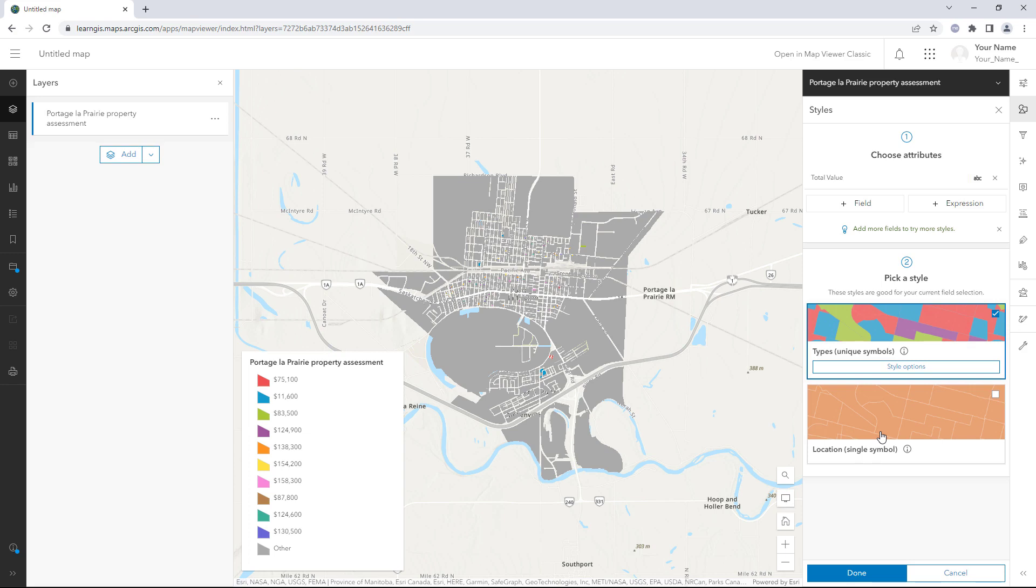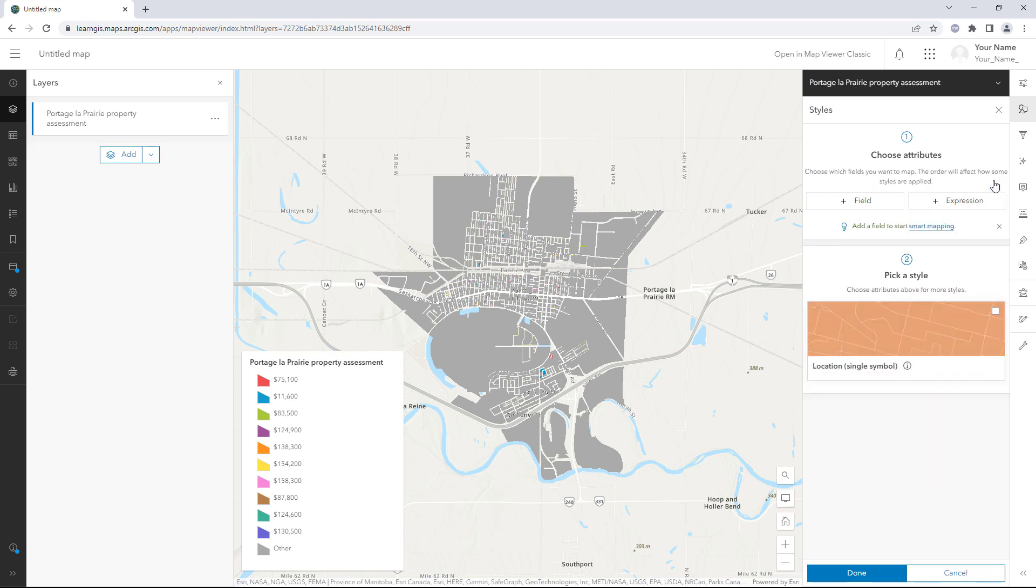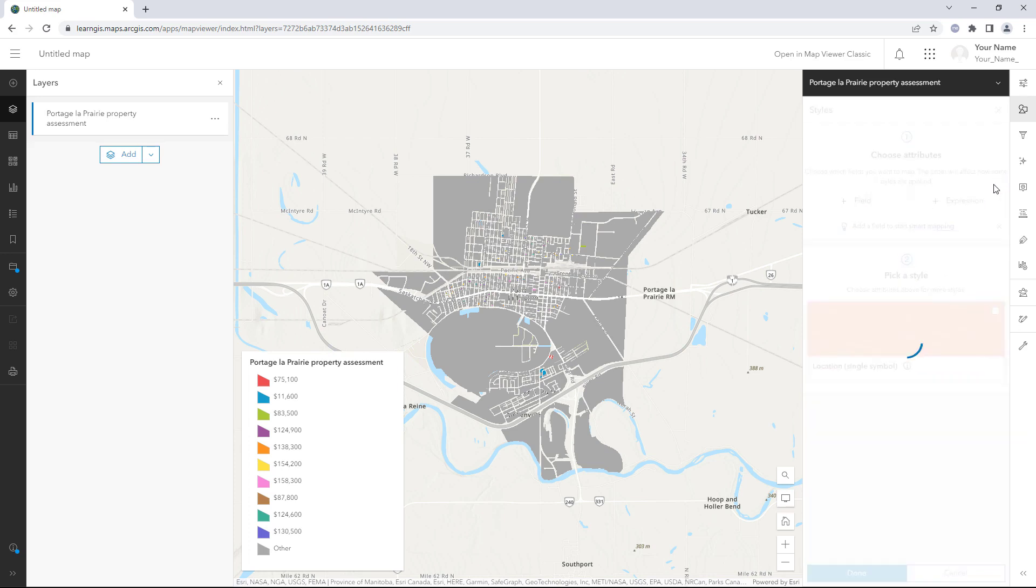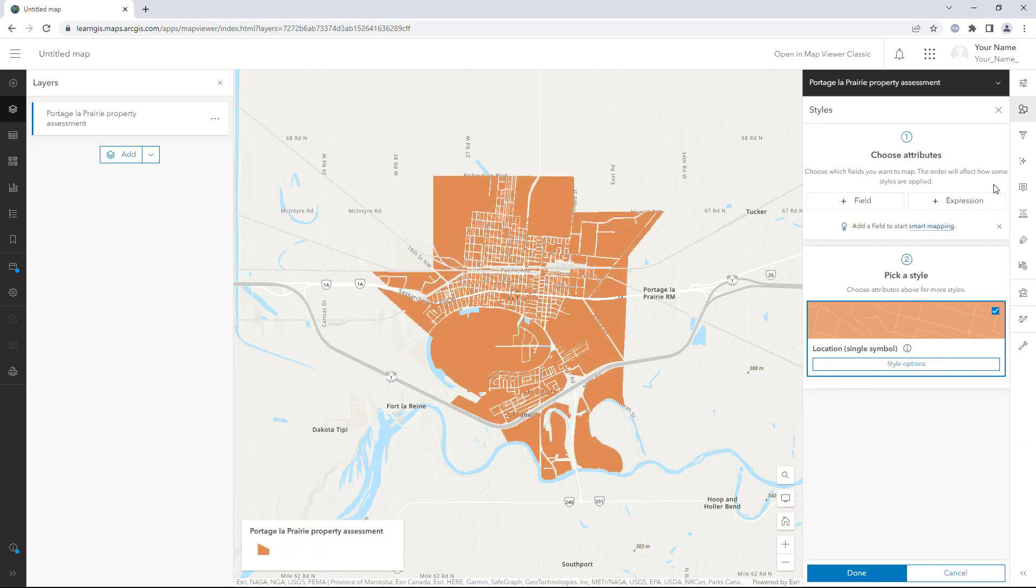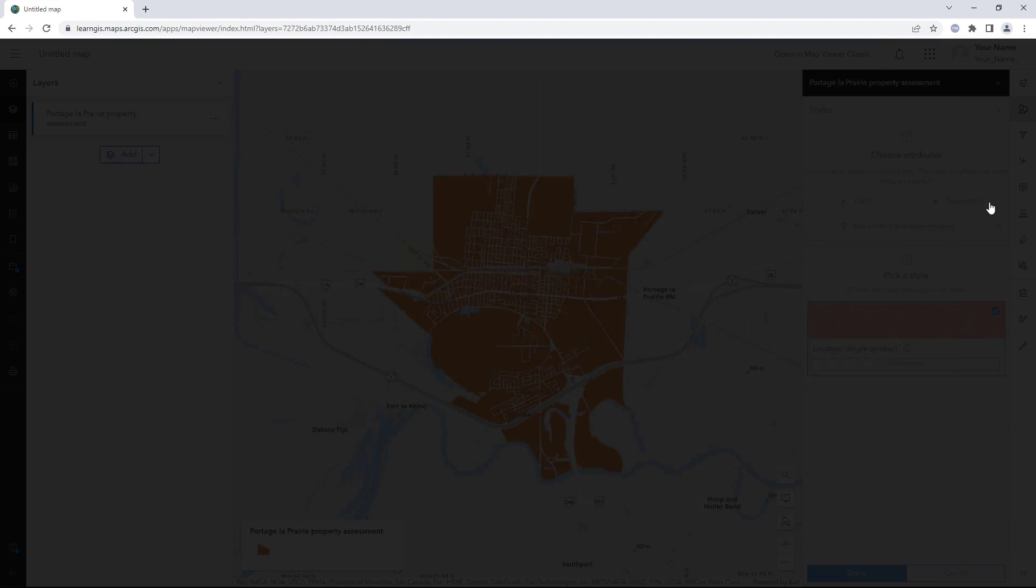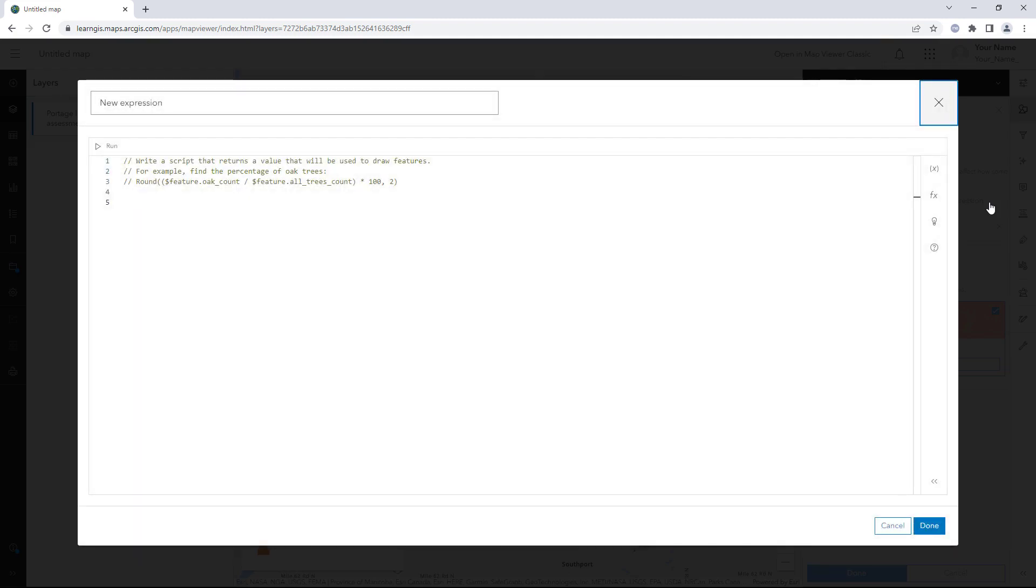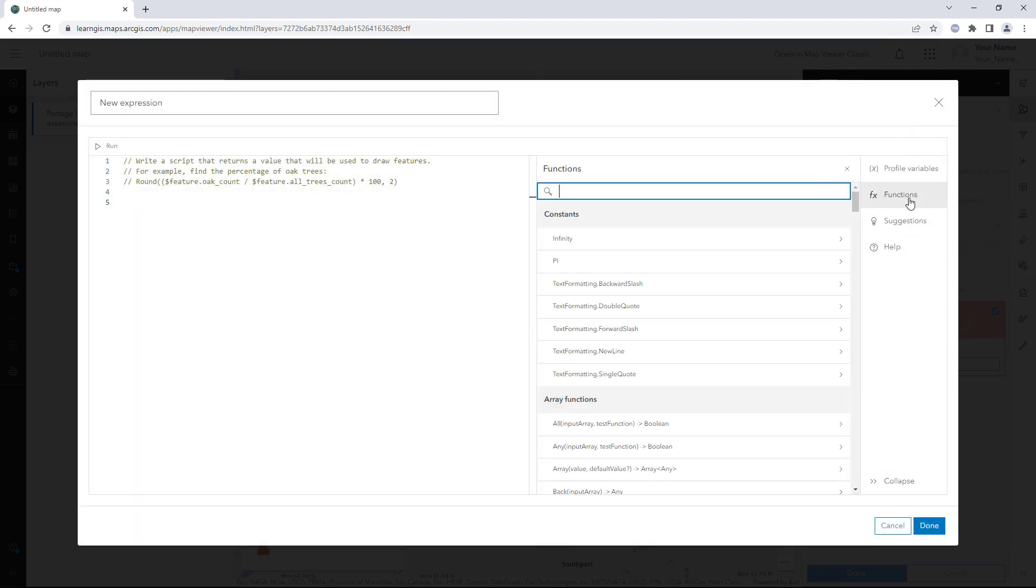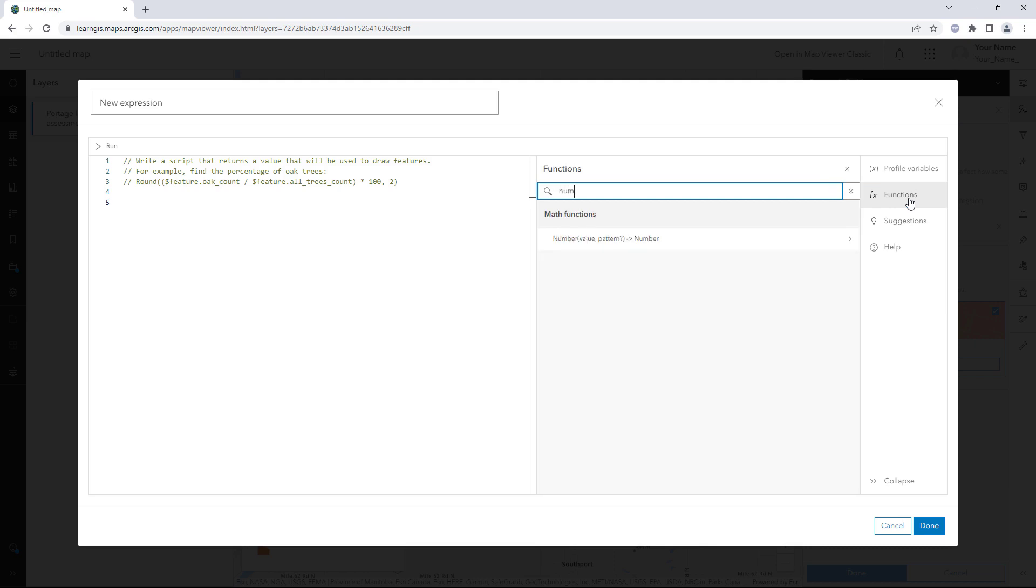To get around this problem, you will use an arcade expression to convert the text values into numeric values. Remove the field and click the Expression button. In the Expression Builder window, expand the toolbar. Click Functions and search for Number.